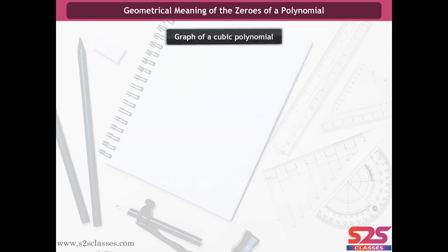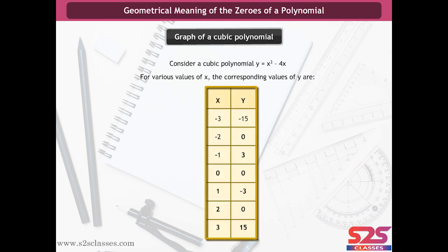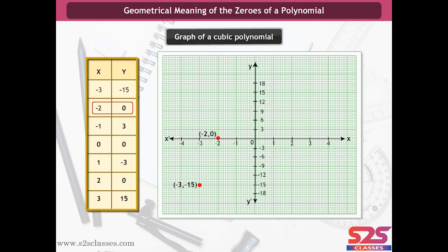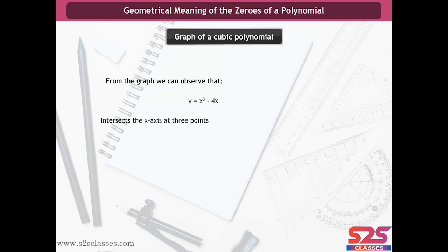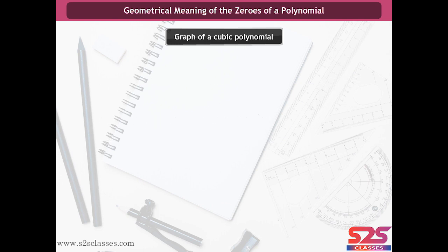Now we study the graph of a cubic polynomial. Consider y = x³ - 4x. For various values of x, we get the corresponding values of y as shown. We plot the points on a graph paper and join them to get the graph for the cubic polynomial. From the graph, we can observe that y = x³ - 4x intersects the x-axis at three points: (-2, 0), (0, 0), and (2, 0). Hence, -2, 0, and 2 are three distinct real zeros of this polynomial.